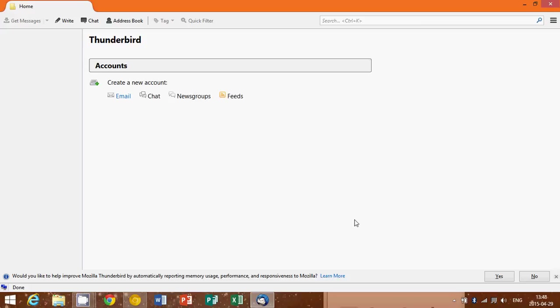And Thunderbird supports pretty much everything. You can enter a Yahoo Mail, Gmail, your local provider's email, and whatever you need to use. And it's a full-fledged email program, so it's very nice and does pretty much everything you'll want in an email client.